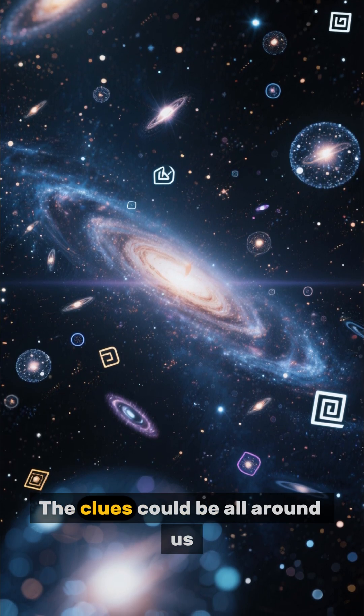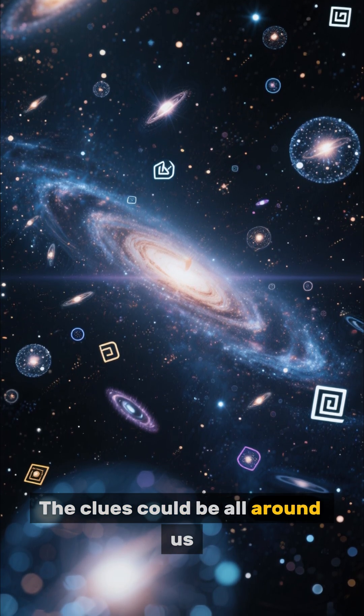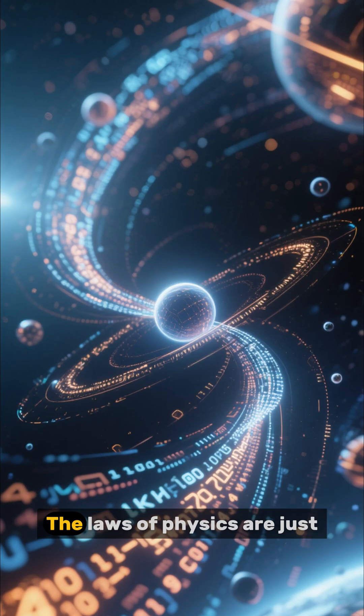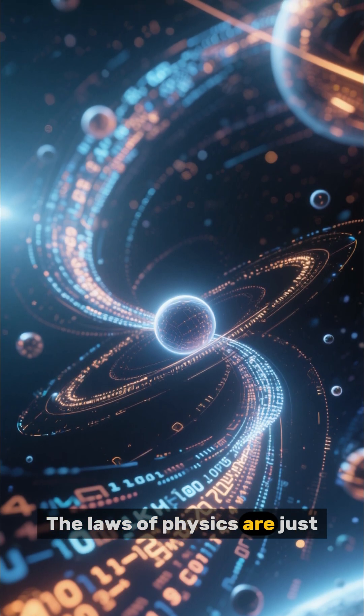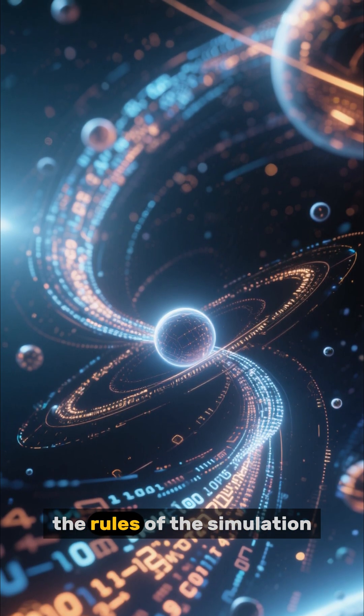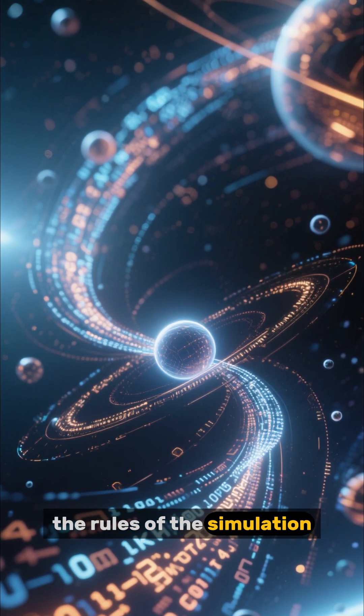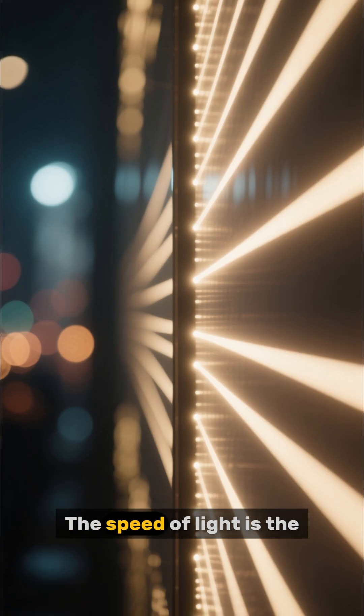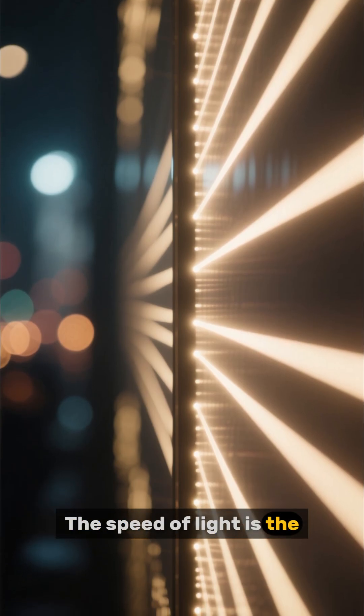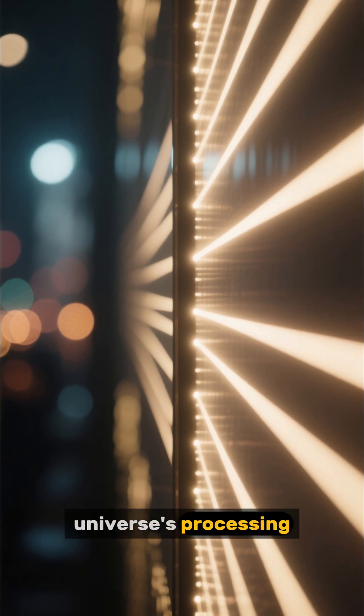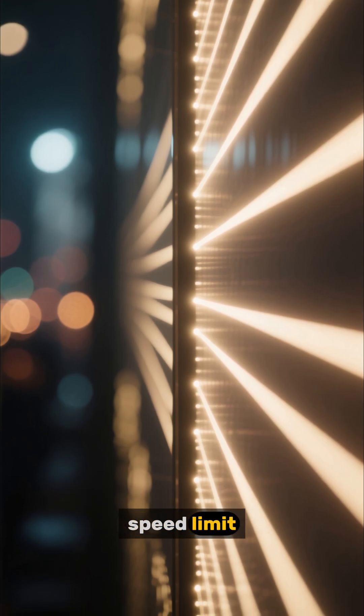The clues could be all around us. The laws of physics are just the rules of the simulation. The speed of light is the universe's processing speed limit.